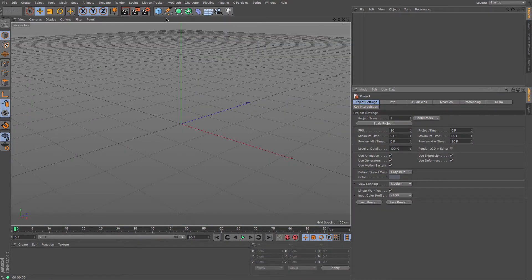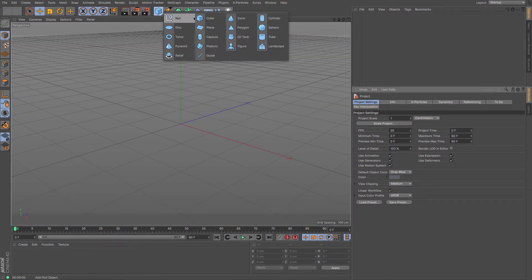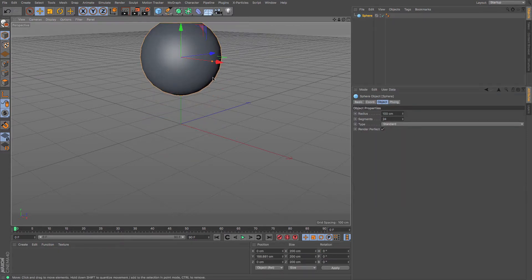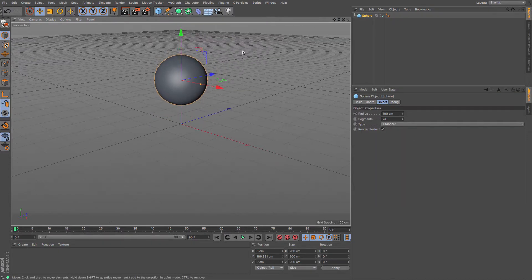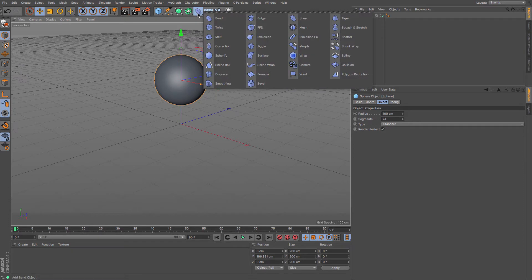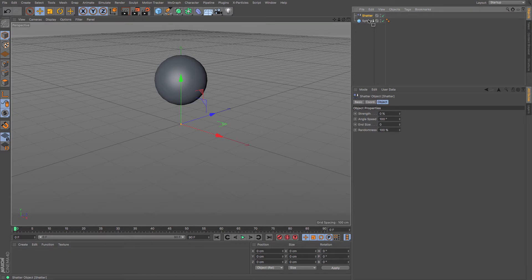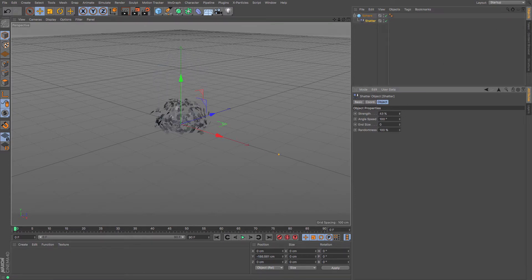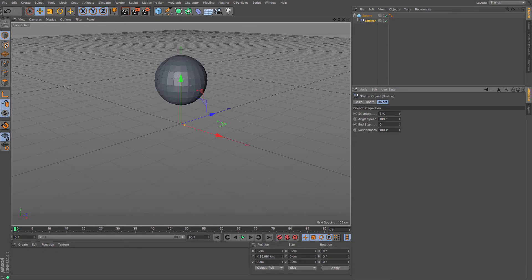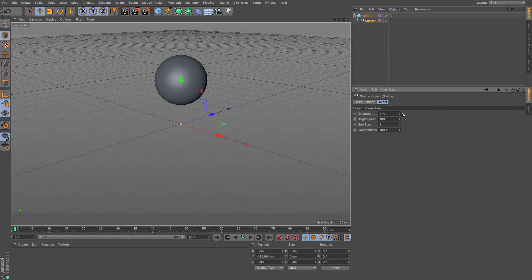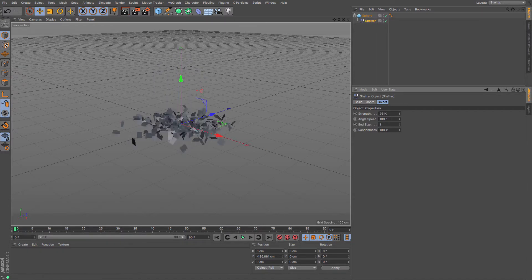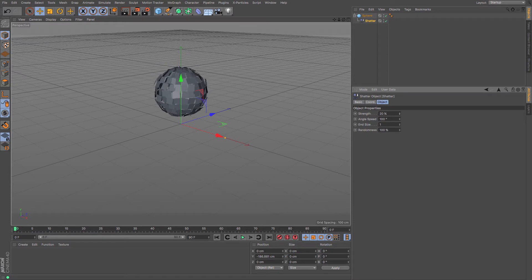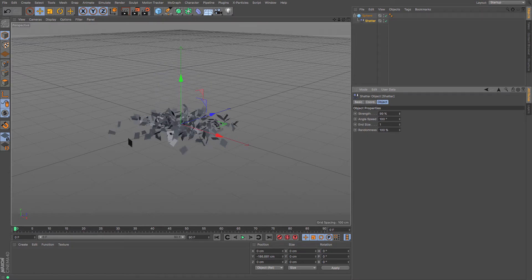Let's take a simple object and give ourselves a sphere. Shattering this using the original deformer is really simple. We just put the shatter object as a child of the sphere and then you can increase its strength. You can watch it shatter into loads of different pieces. Its end size is at 0, so you can set it to 1 - that's sort of like the percentage, the scale of its shattering.